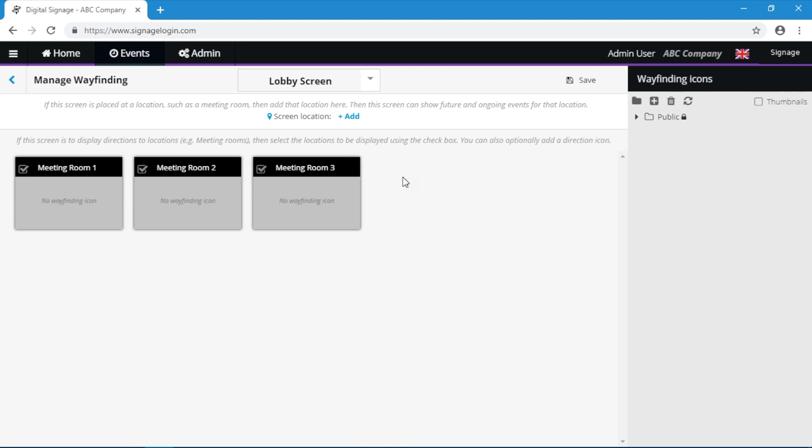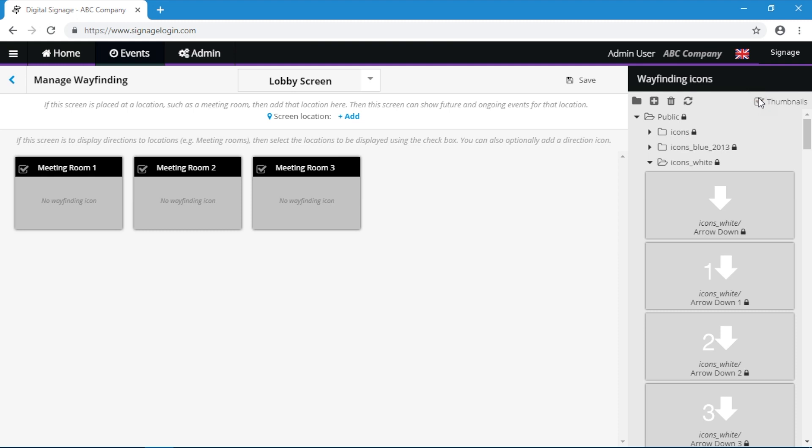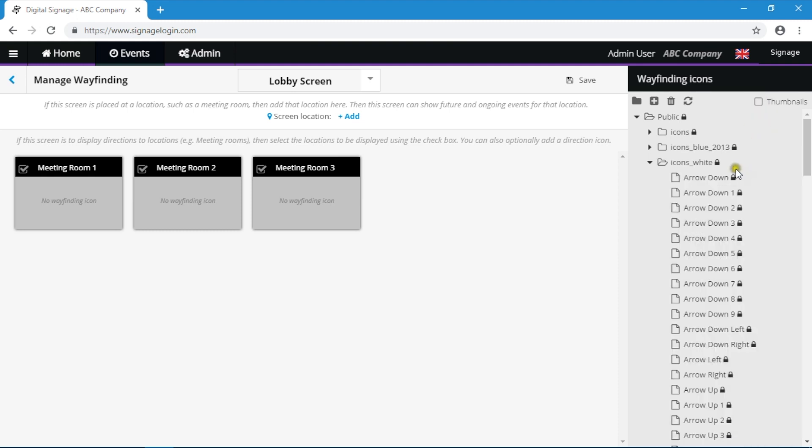You may also optionally choose to include a wayfinding icon to direct the visitor to the meeting room. Either select from the images provided or upload your own icons if needed.